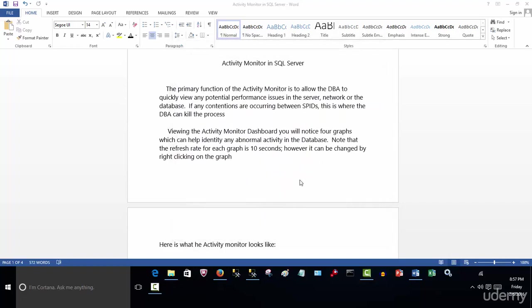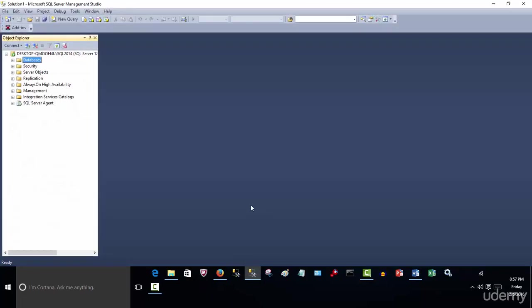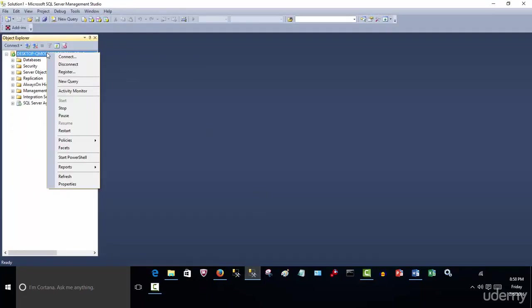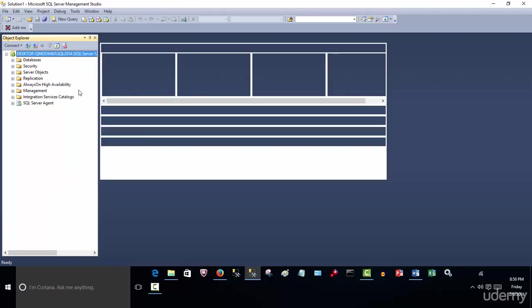The quick snapshot that most DBAs do use, and that this video is going to be dedicated to, is the Activity Monitor in SQL. So let me show you how to access it. To access the Activity Monitor in SQL, go to your SQL Server Management Studio, right-click Server, and you'll see Activity Monitor.